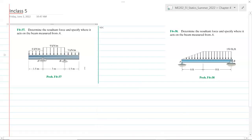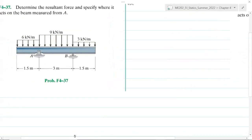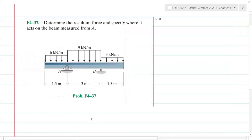In-class exercise 5, problem 437. Determine the resultant force and specify where it acts on the beam measured from A.